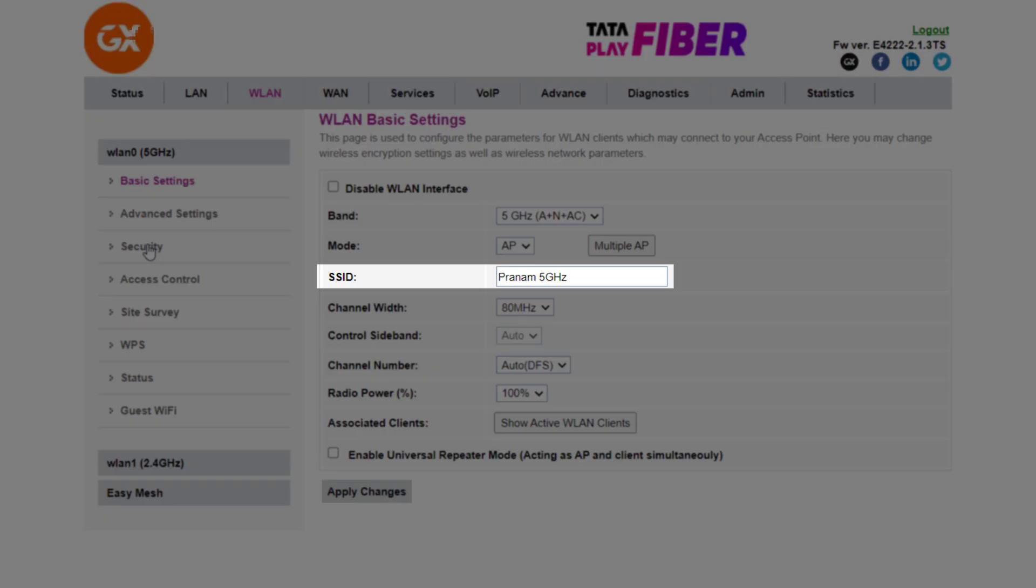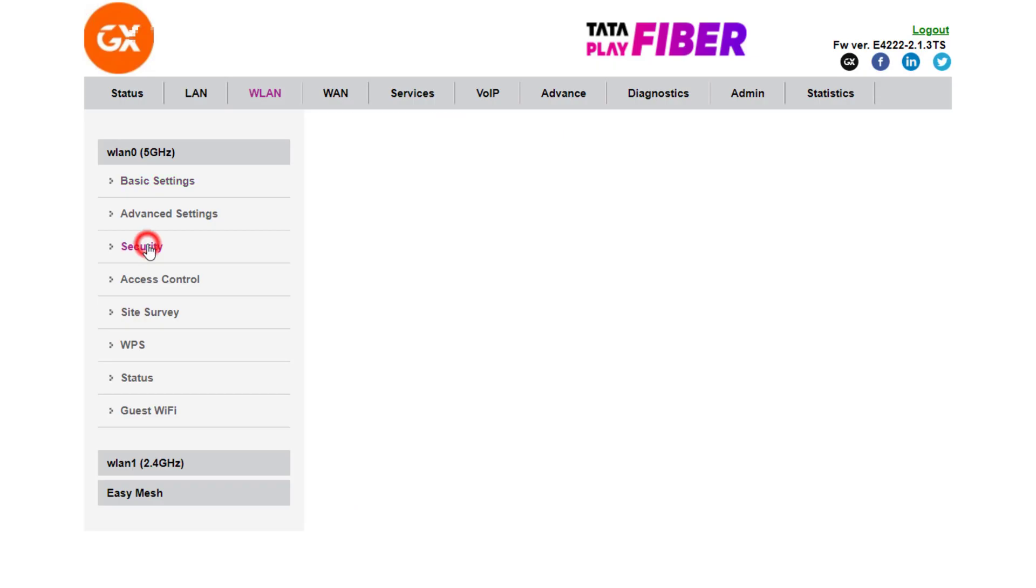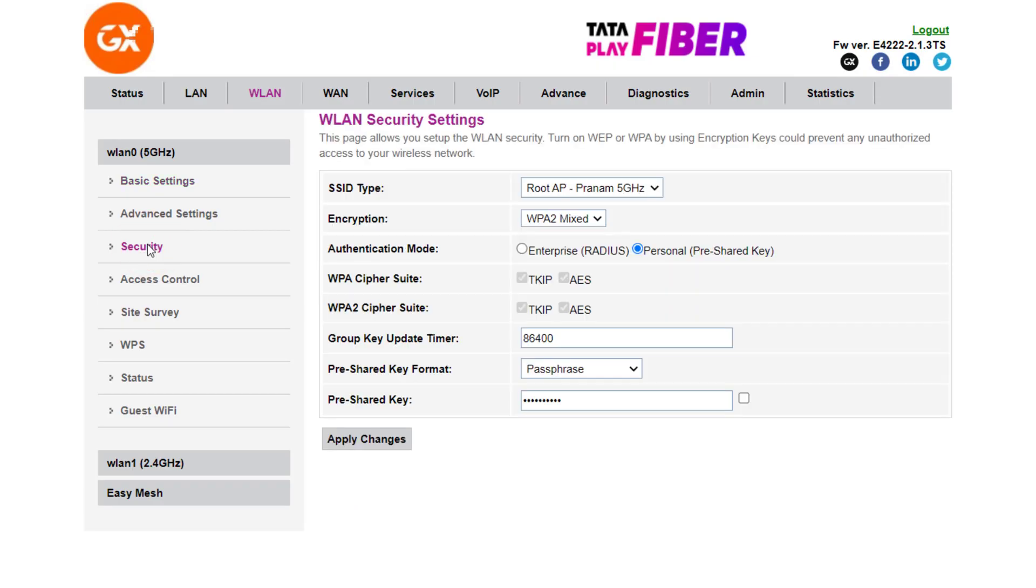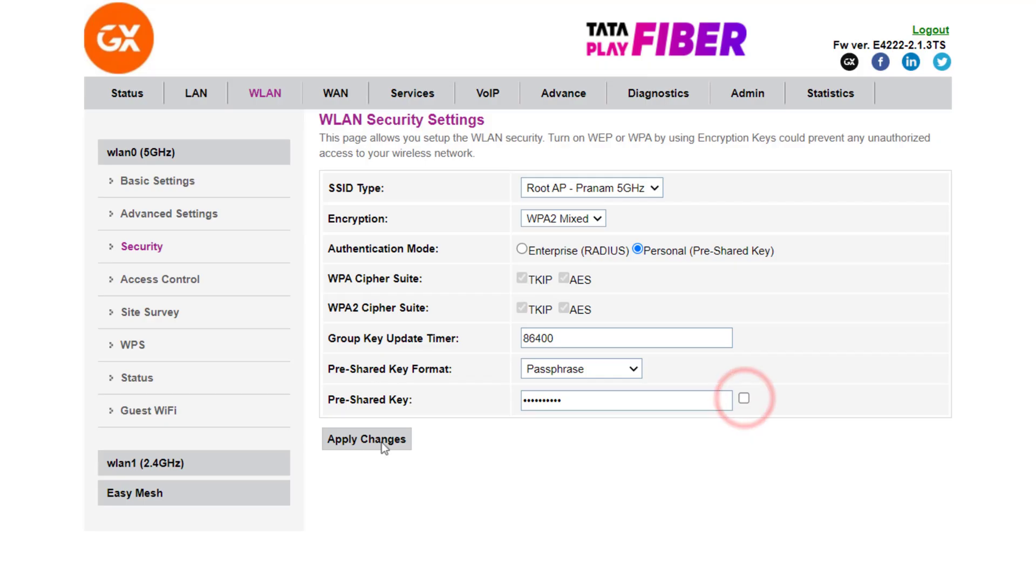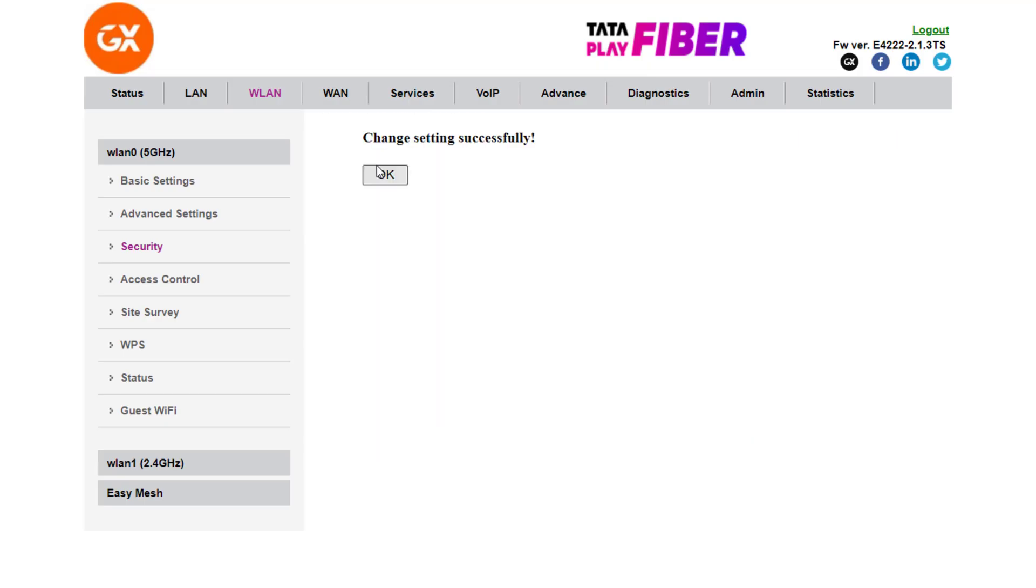Now to change the password, go to the Security tab. Here at the bottom you can change the password. Now click Apply Changes.